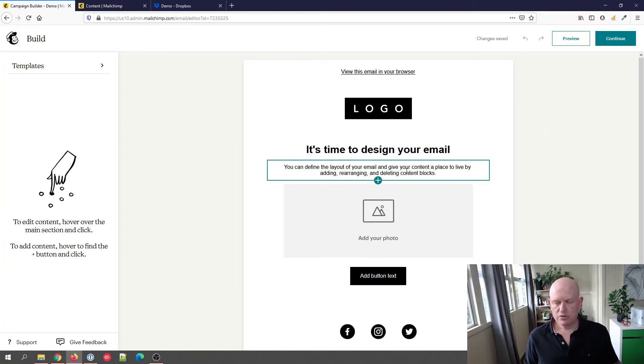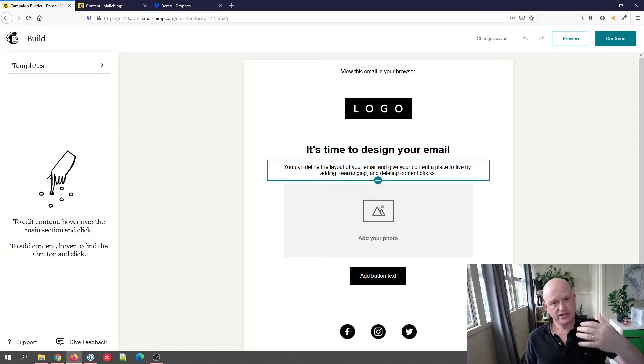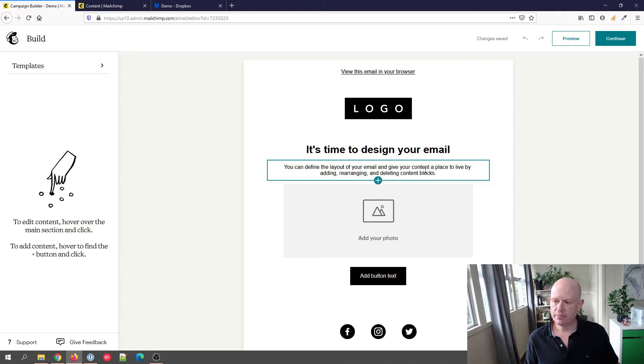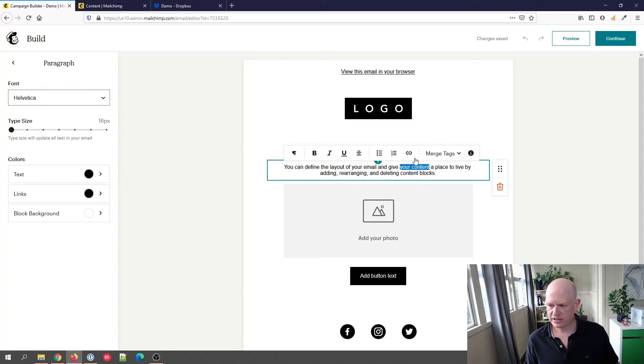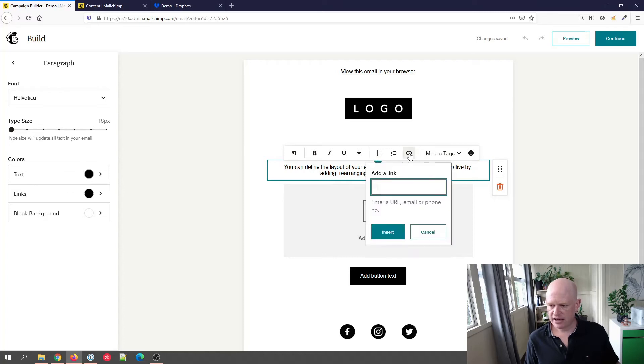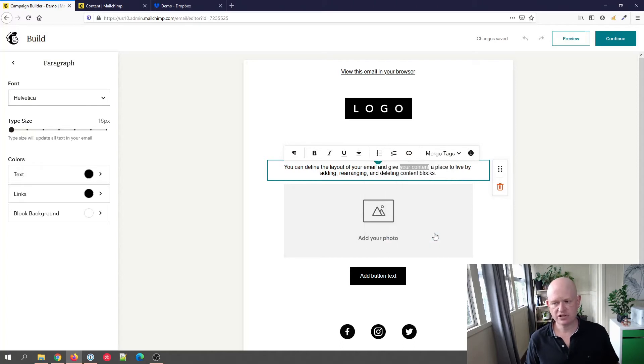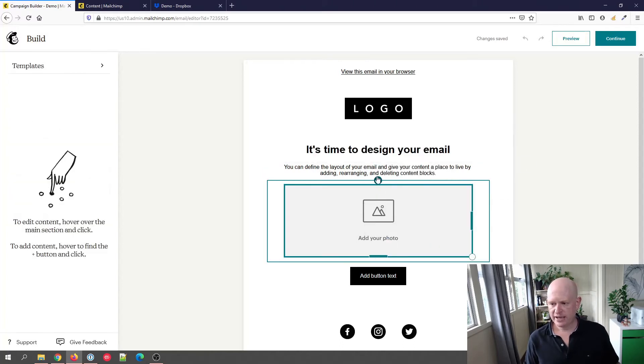I will demonstrate how to add an attachment using a button, but just to show, if I click on one of the text content blocks, I could highlight any of the content, click the link button and add a link to the file. Okay, so you can do it for text.